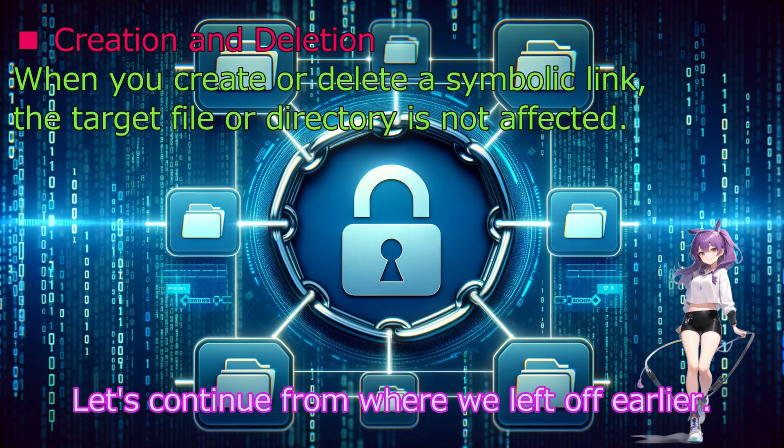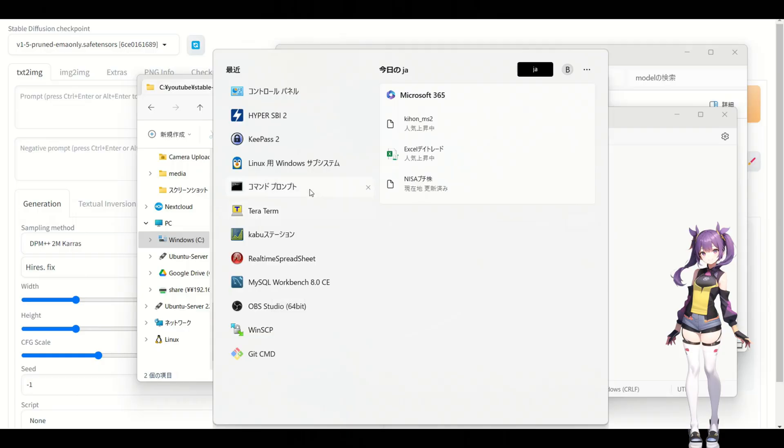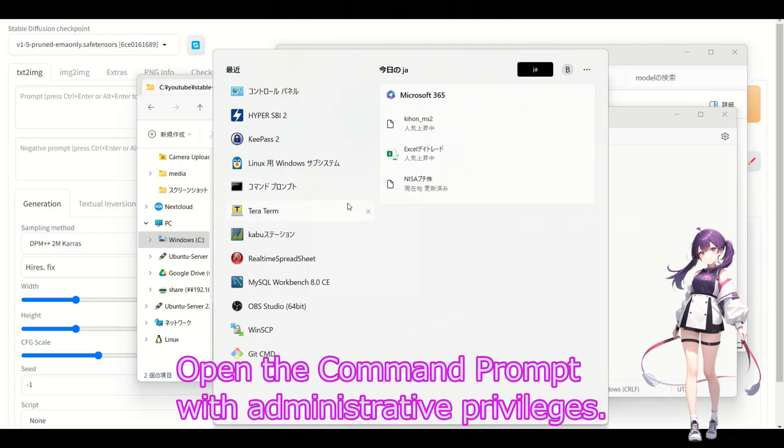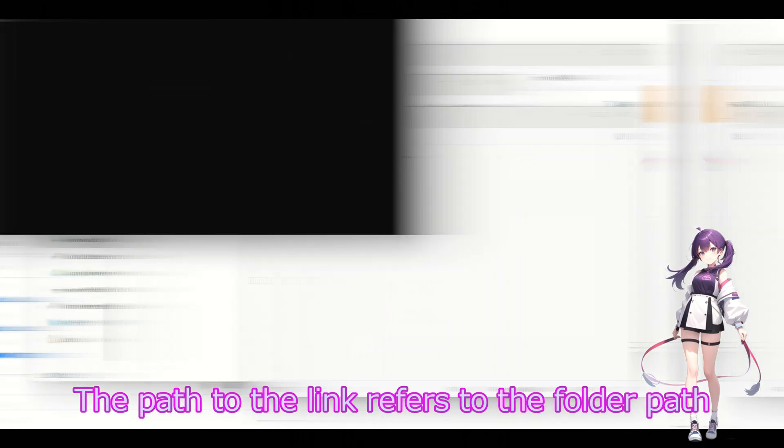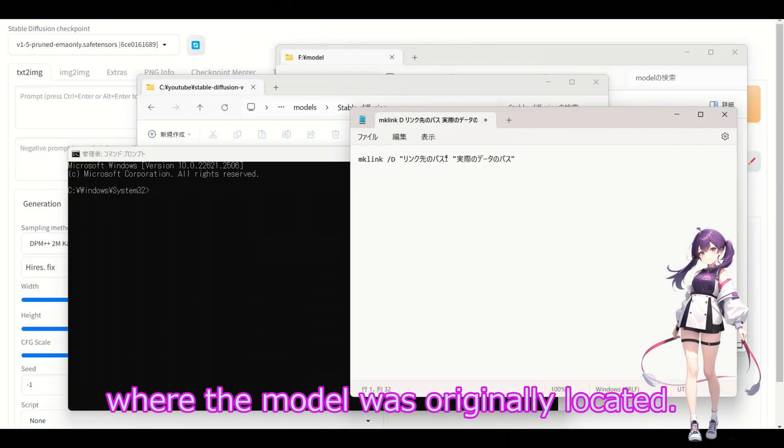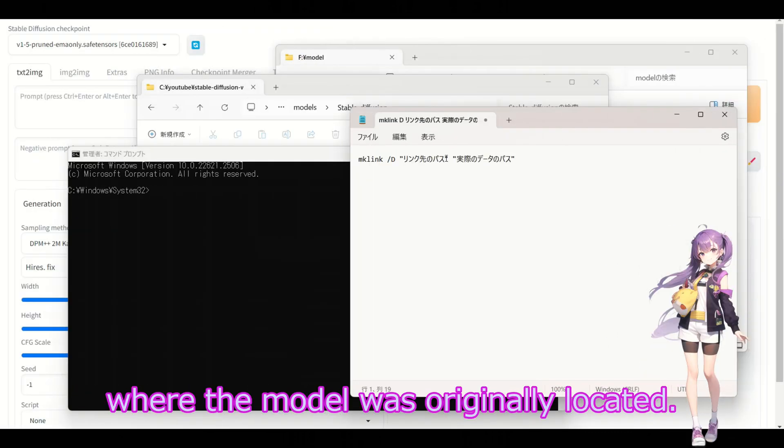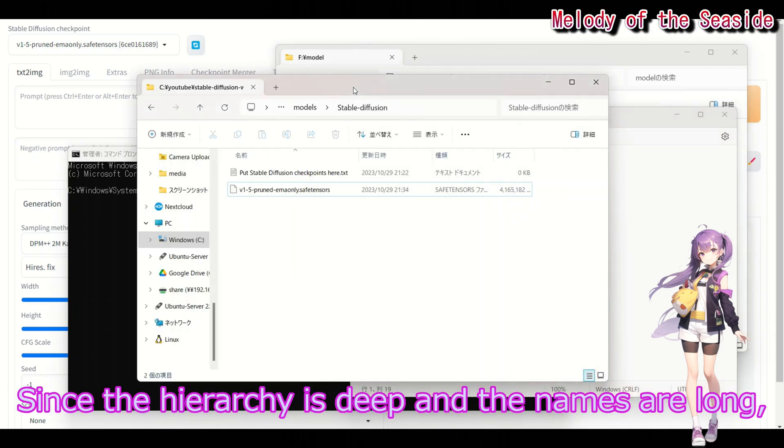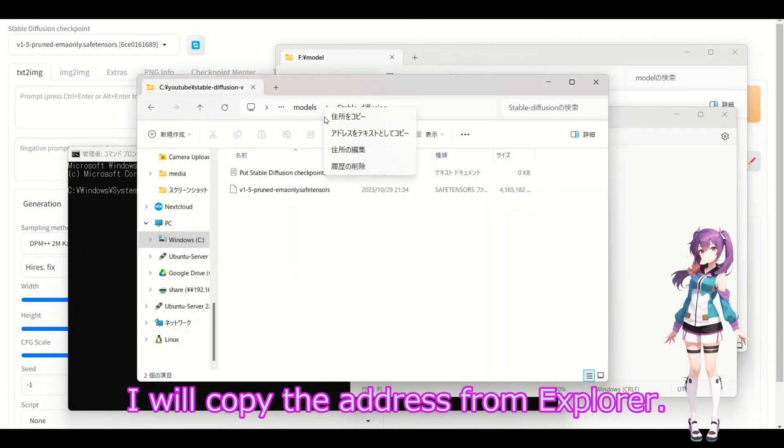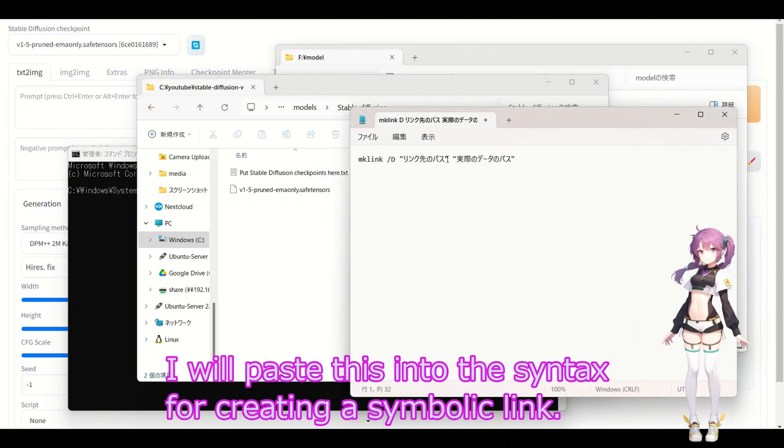Let's continue. Open command prompt with administrative privileges. The best of the link refers to the folder path where the model was originally located. The names are important and the address needs to be copied from Explorer. I will paste this into the command for creating a symbolic link.